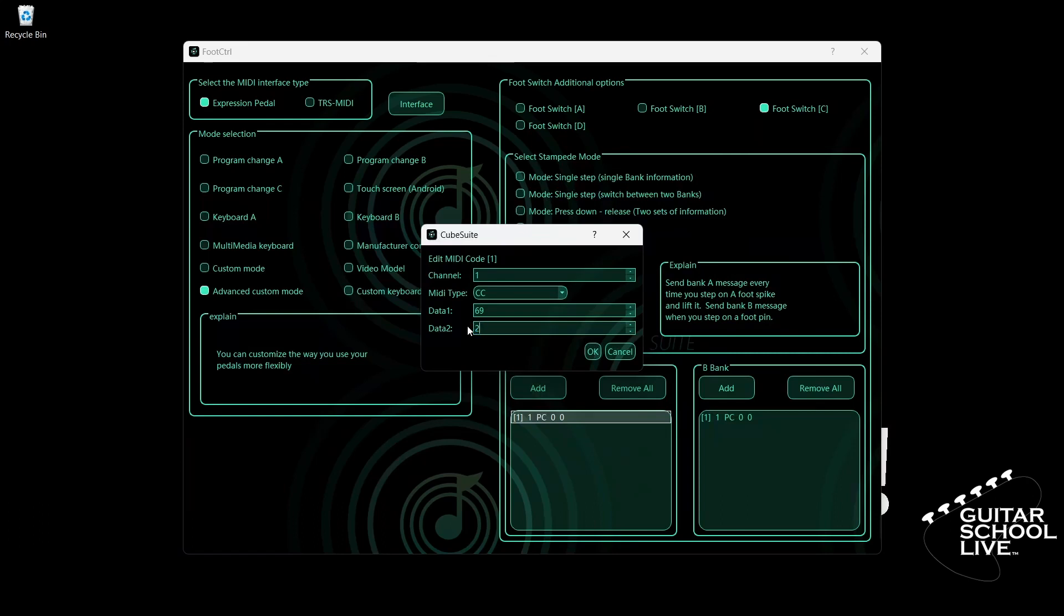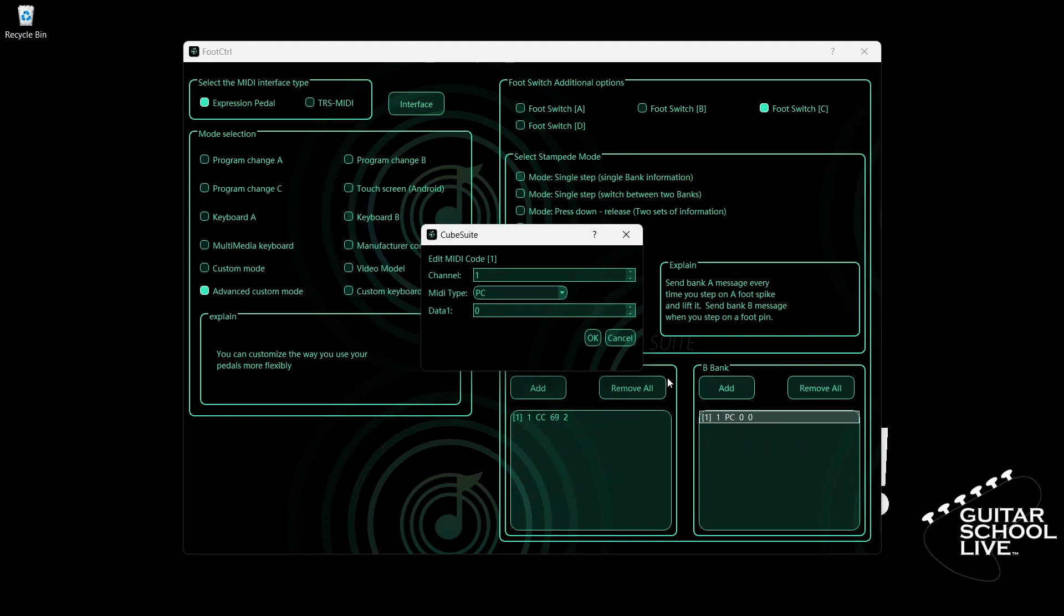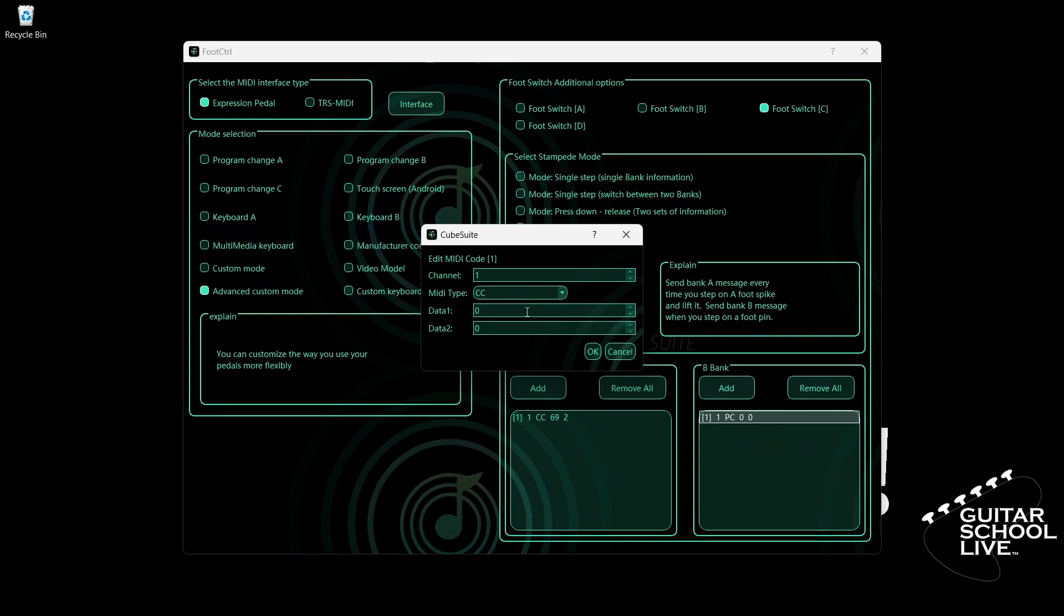Now go to Bank B. Double-click the entry and select your MIDI channel. For MIDI type, select CC. Enter 69 for data 1. Enter 6 for data 2.